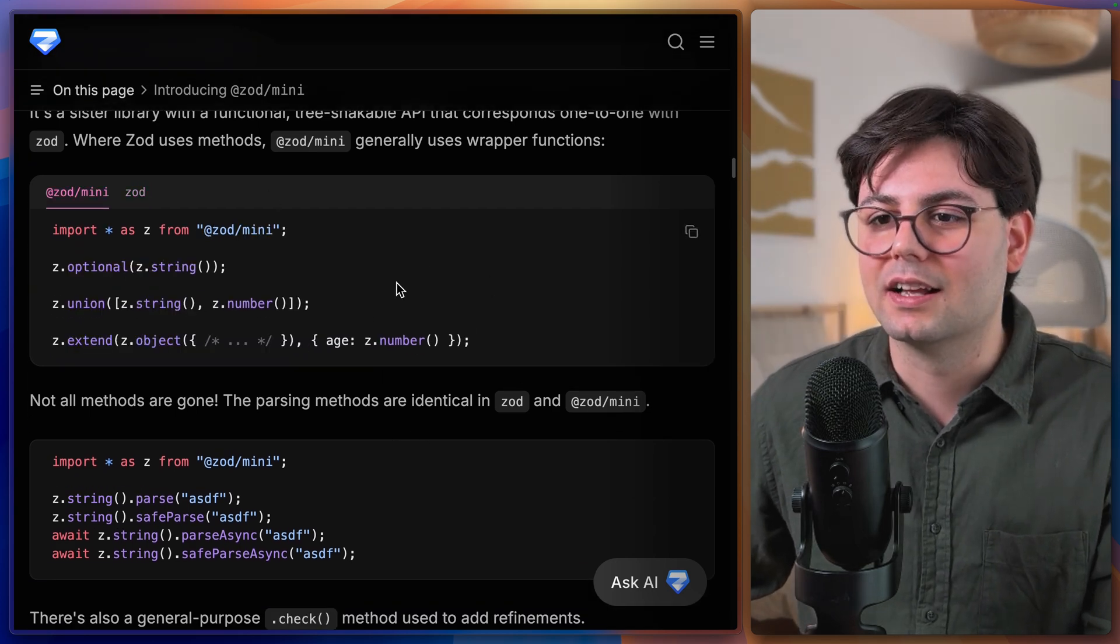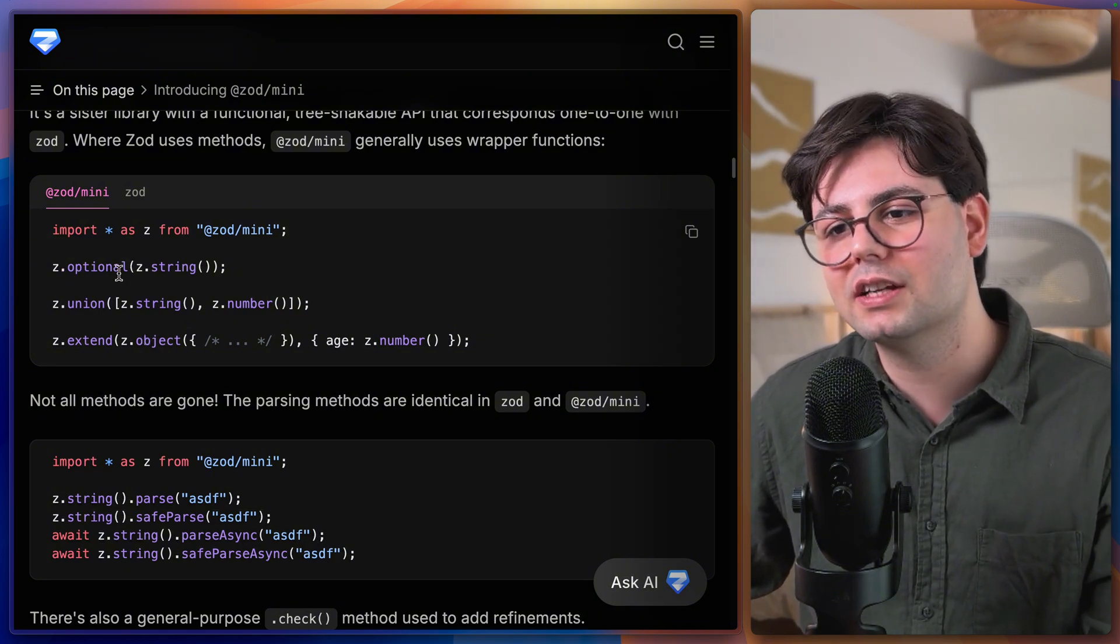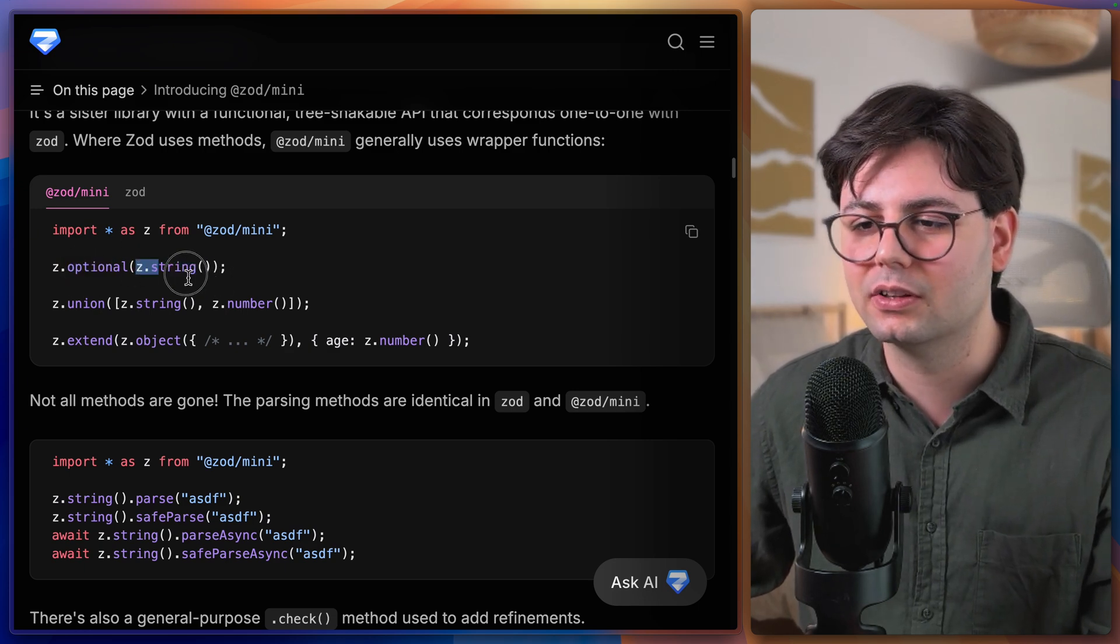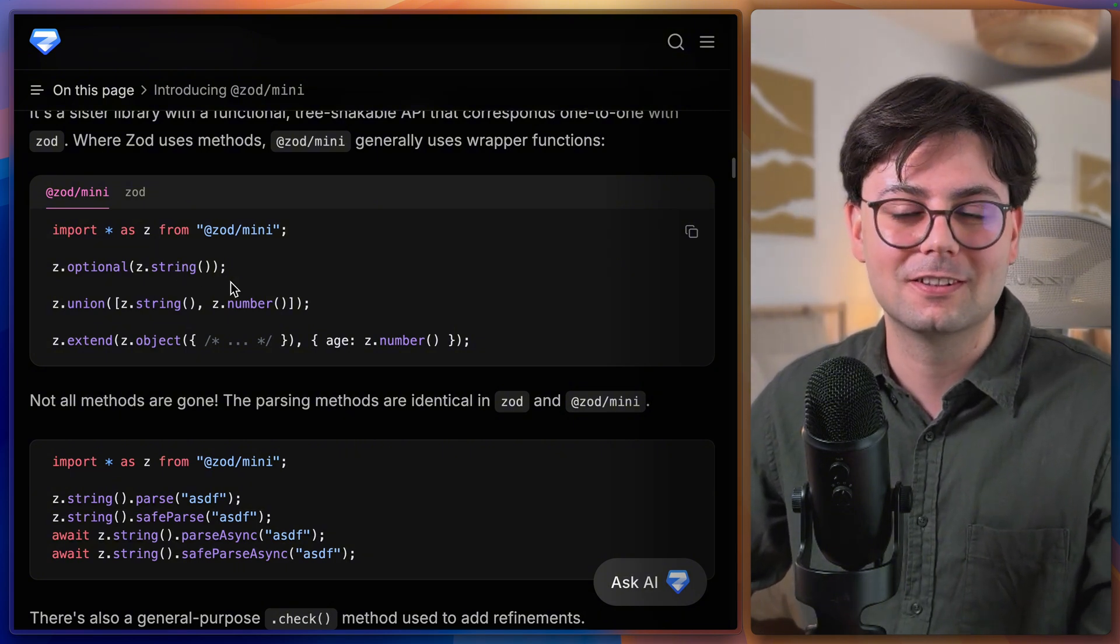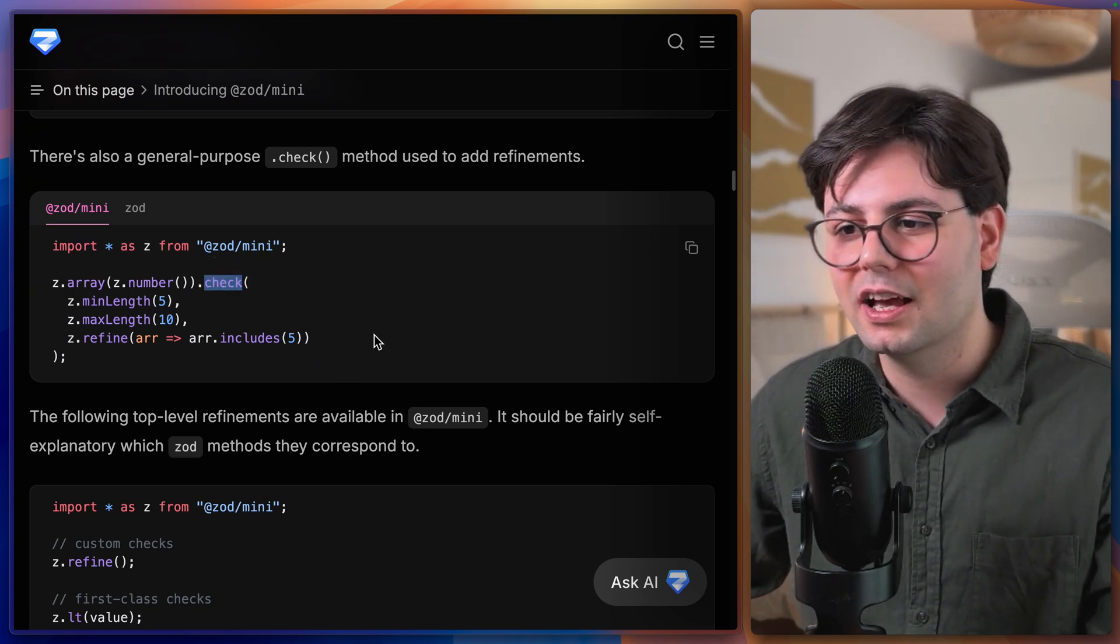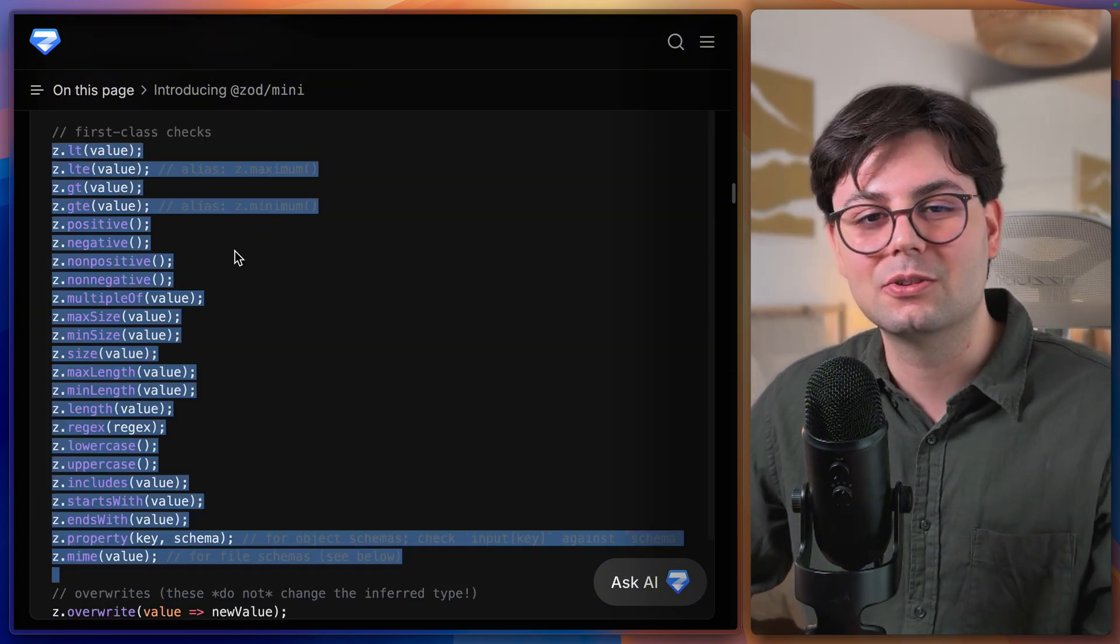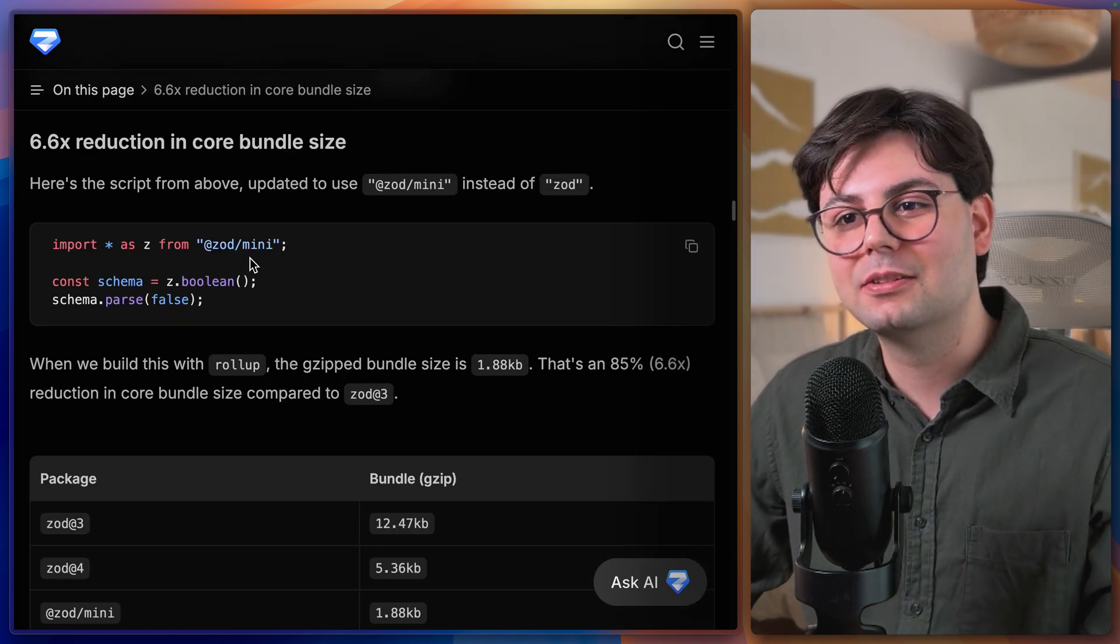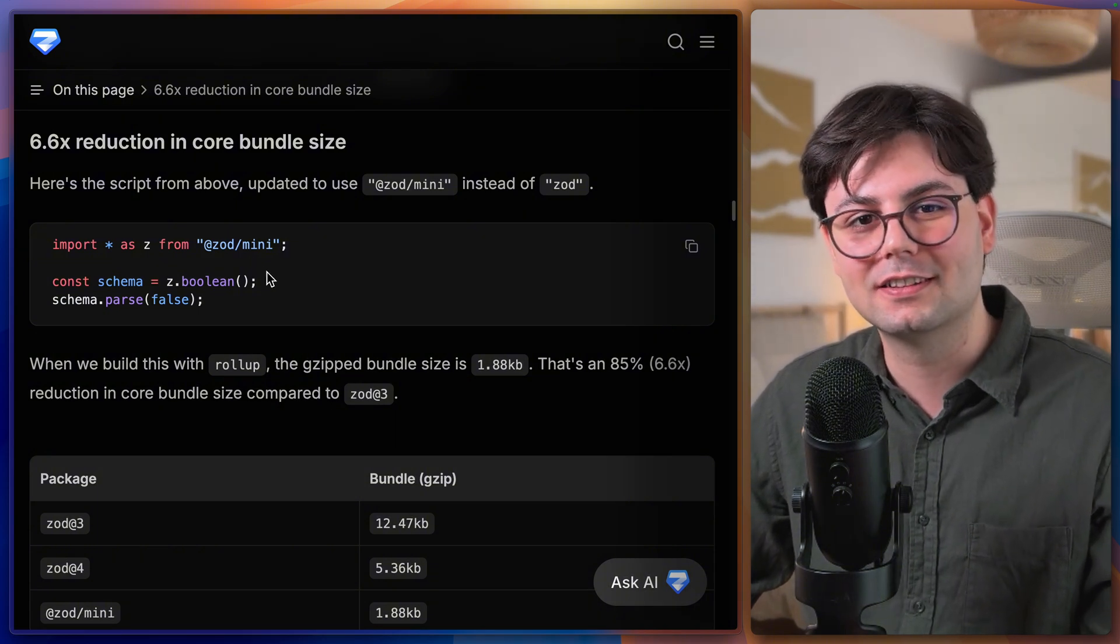But if you take a look at Zod mini this looks slightly different because we are actually dealing with a new function every time. So we don't call z.string.optional but z.optional and then we call it with the string. Which means that the functions that are actually used are the only ones that are being imported. And in order to make it easier to declare such types they have added a new function check where you can add all your constraints. And just for your information Zod mini is 6.6 times smaller than Zod, so it makes it perfect to use in the front end.